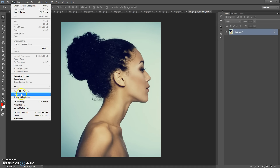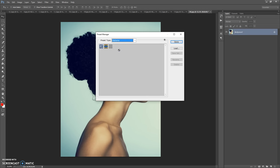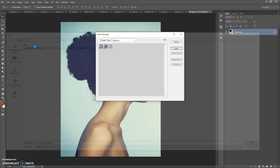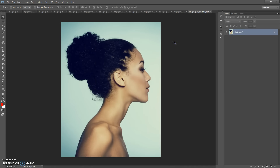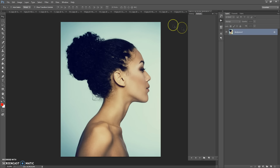Next step: open the patterns file. Go to Edit > Actions, click on the menu icon at the top right, select 'Load Actions', go to the download folder again and double-click on the 'Geometry Cut Patterns' file.